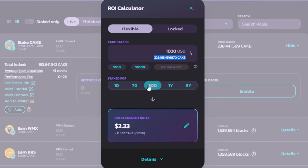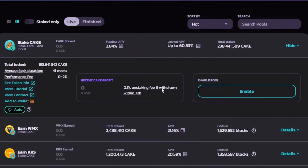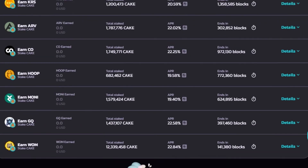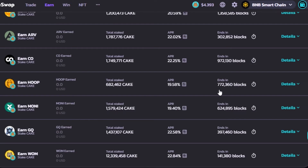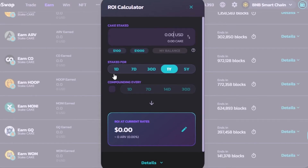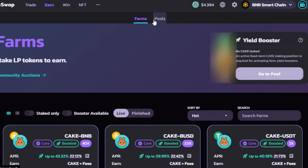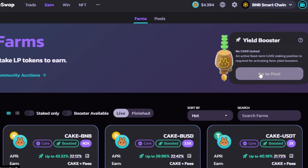For 30 days you'd earn about $2.33. This is how it works for all the different pools — the calculator is available so you can calculate your expected returns. Let me also show the ARV pool: again, open the calculator, enter your USD amount, select your time period, and you'll see your ROI at current rates. This is how you check the pools and add liquidity to actually earn rewards.